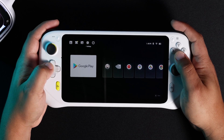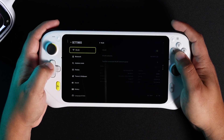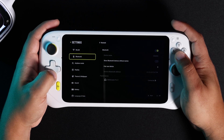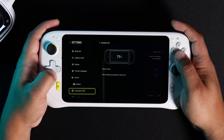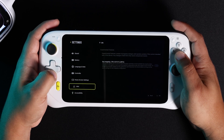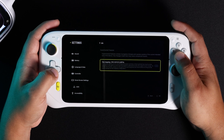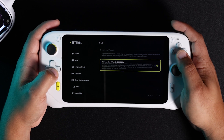Navigate to the top left corner of your screen and select Settings. Then navigate down to the Labs option. Select Key Mapping and enable it.